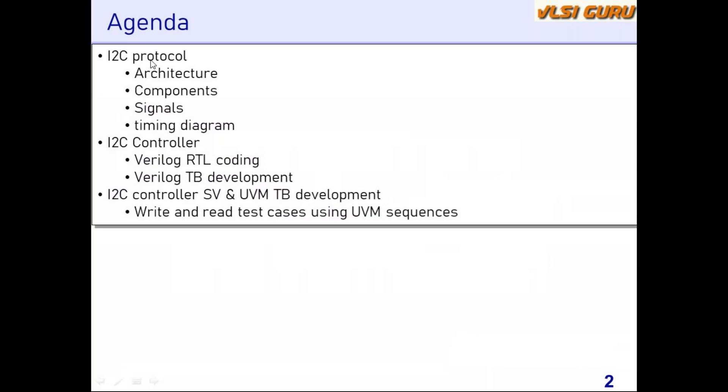I2C protocol—all the aspects including the architecture of an I2C based system, the various components, how communication between master and slaves happens, and the signals involved in I2C like the significance of SCL and SDA, and how the timing diagram looks for write and read scenarios. All those aspects will be discussed in detail.